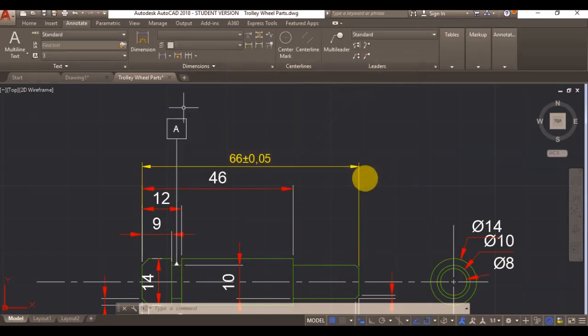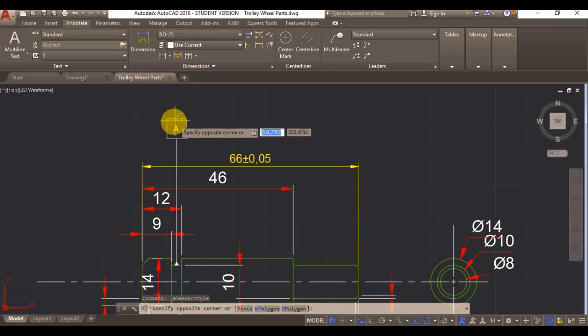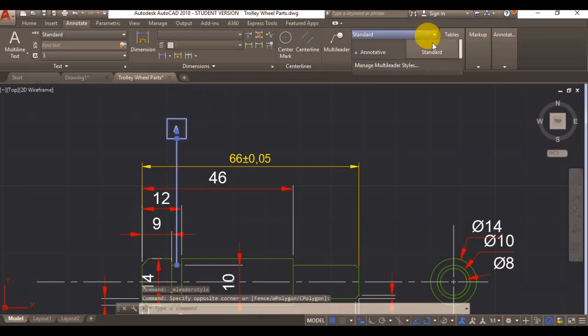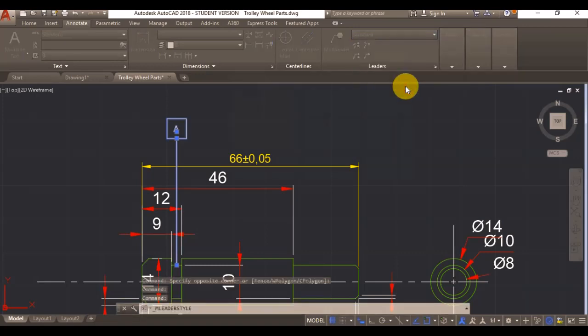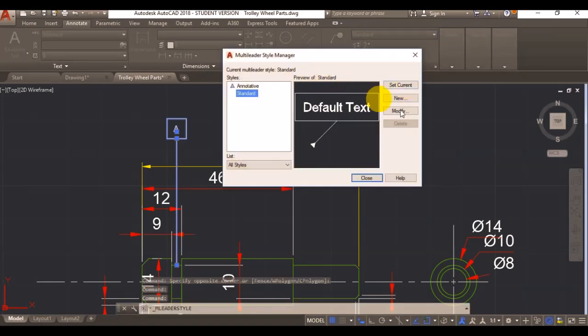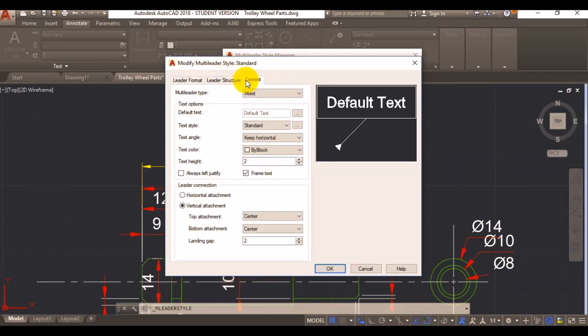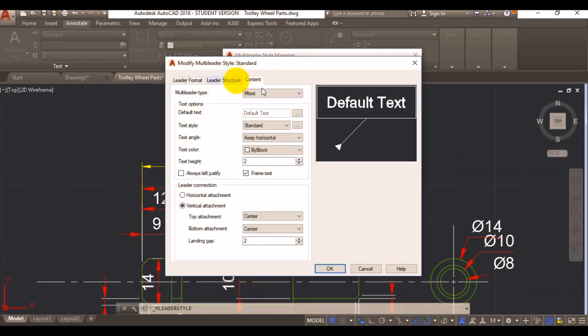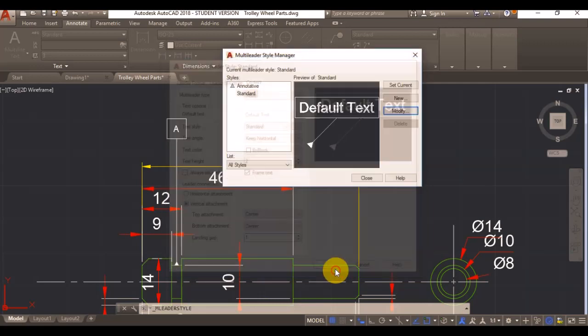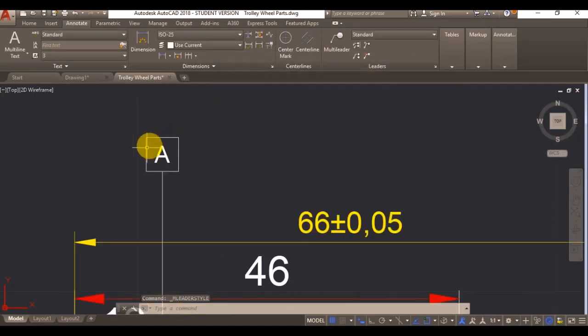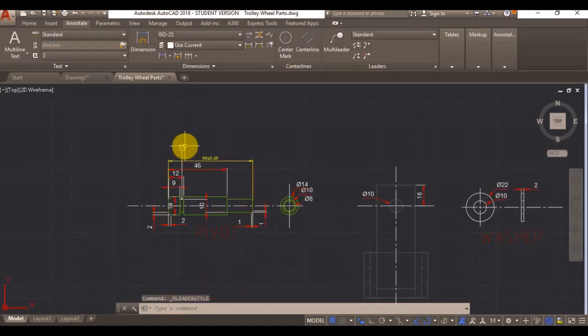Close it, it should update. My text box is also a little bit big. That will be my landing gap, which is meant to be 1.